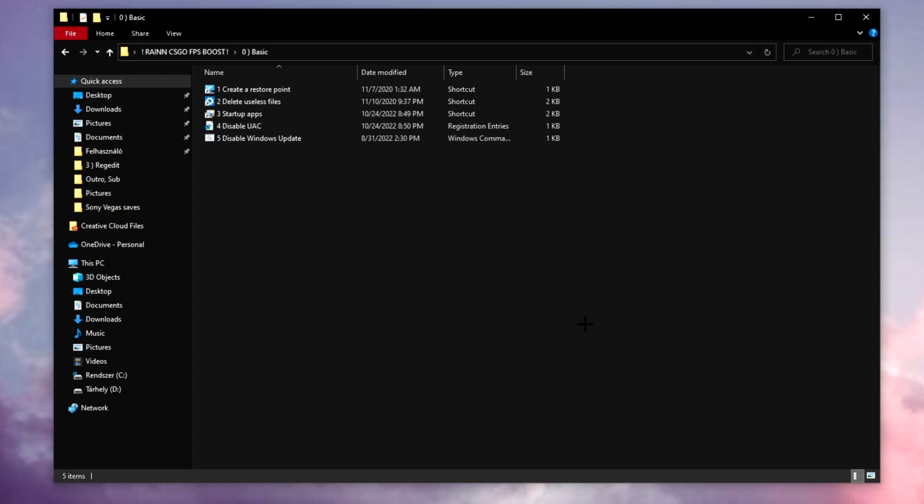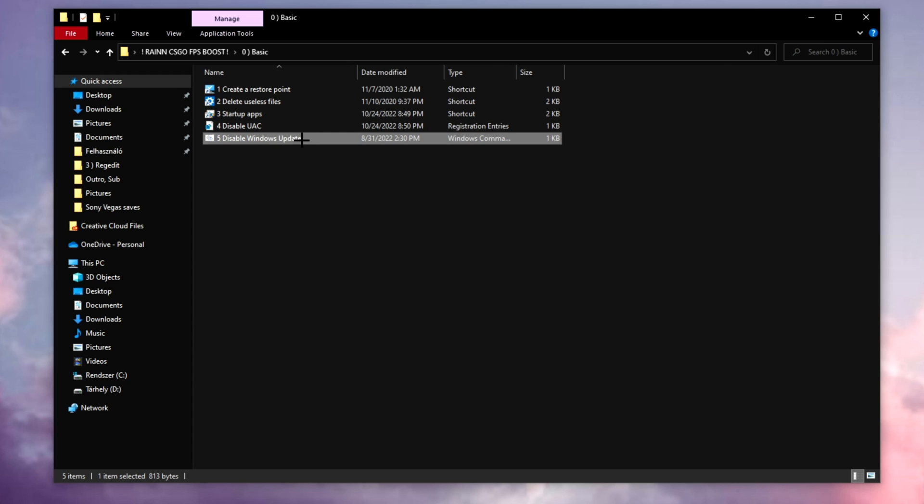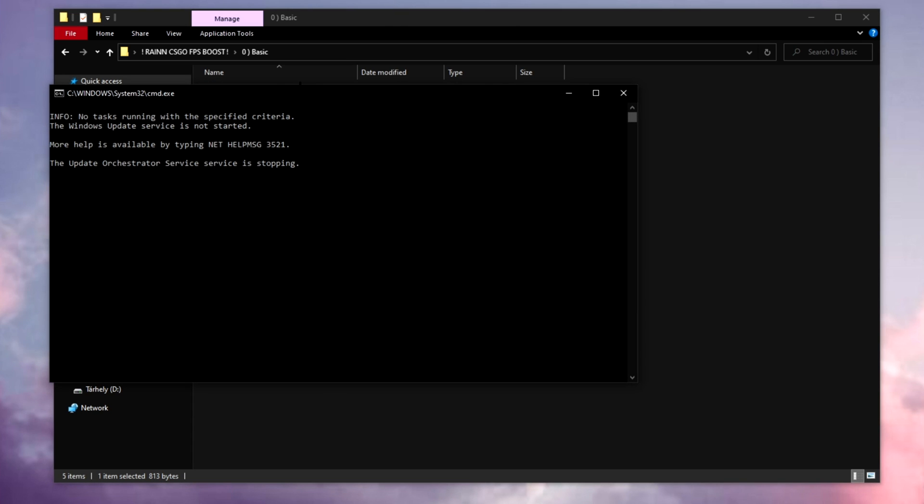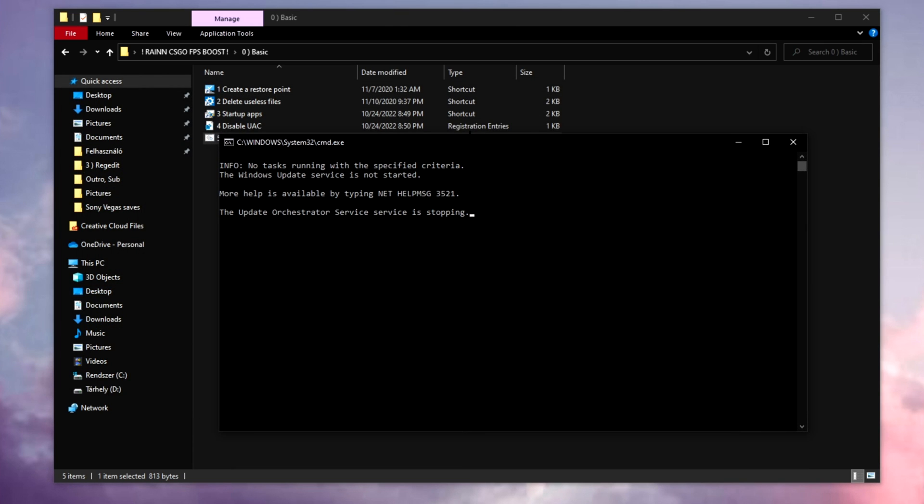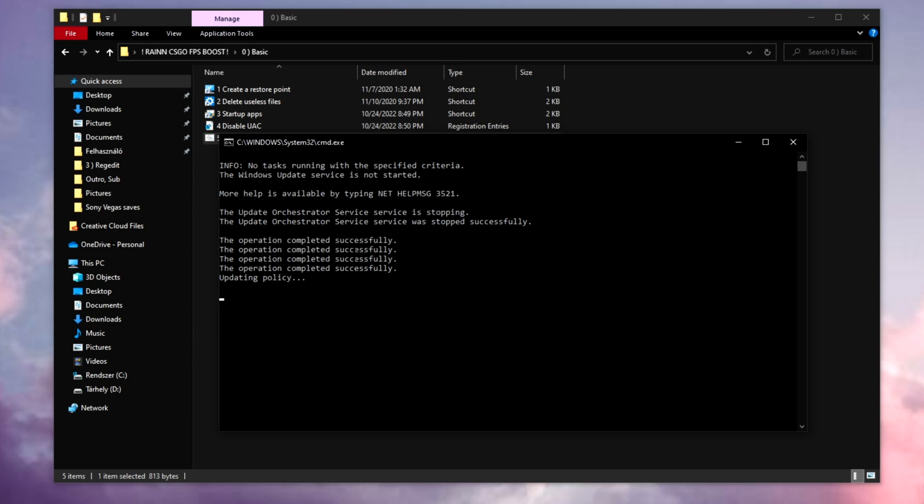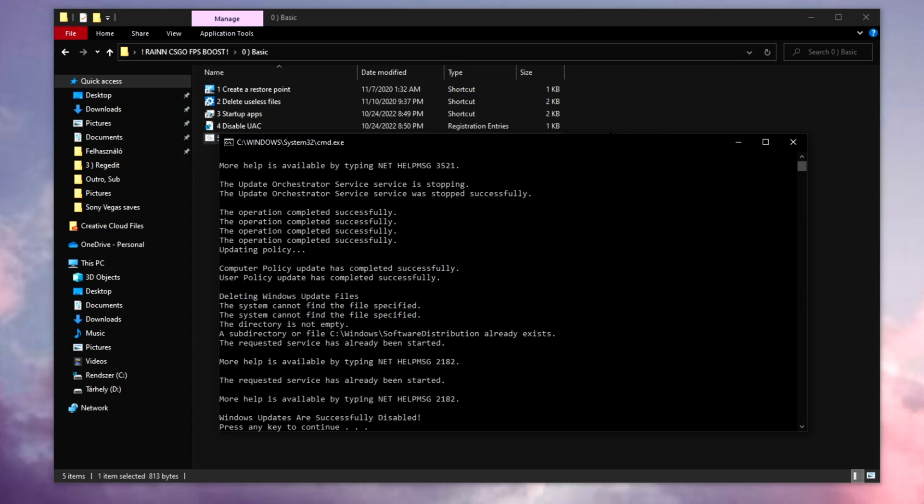Fifth on the list is disable Windows update. So you right click on it and just run as administrator. This is obviously going to disable your Windows updates. Now a lot of people say you need this Windows updating bro, but in my opinion this only takes up space on your hard drive.